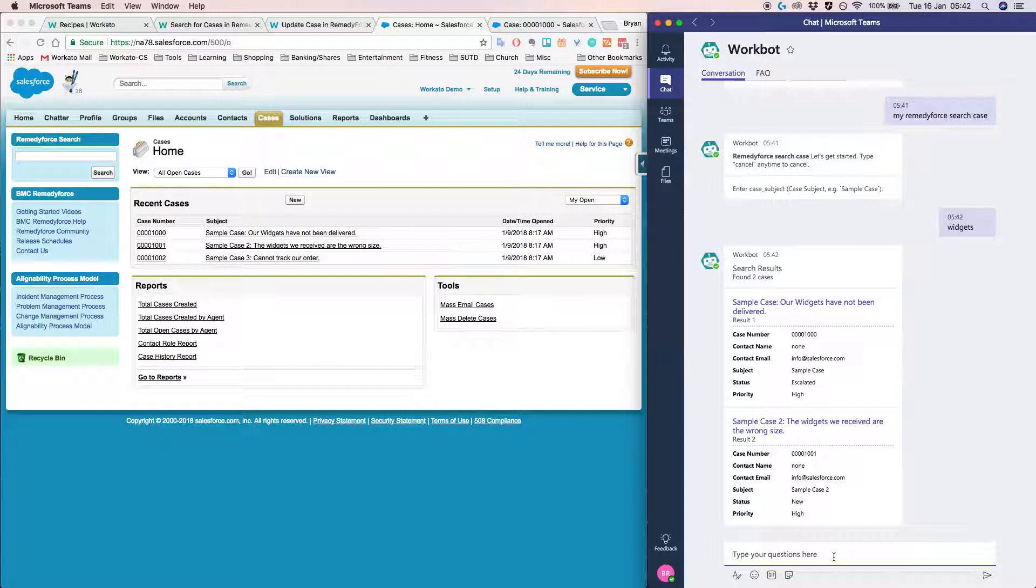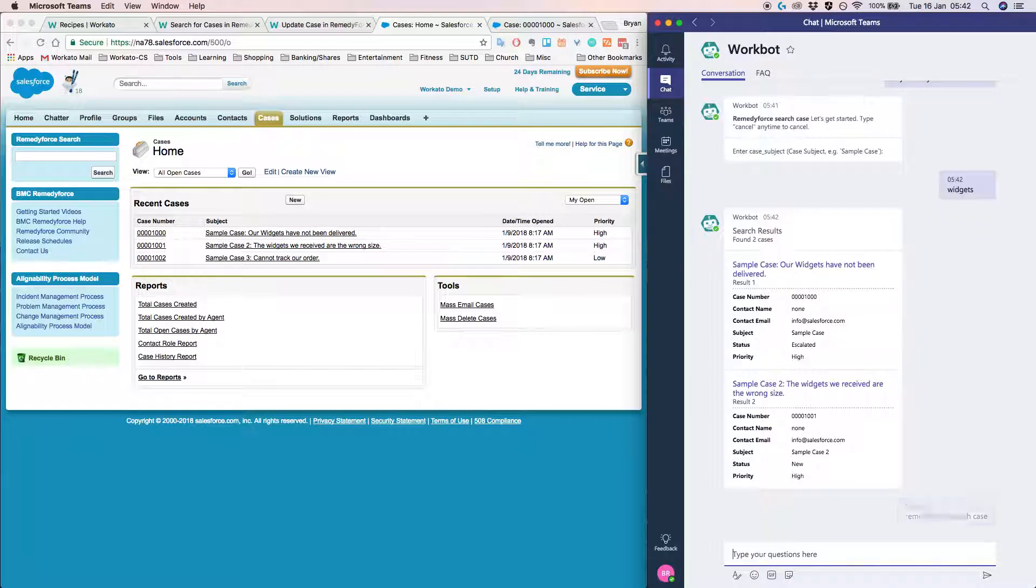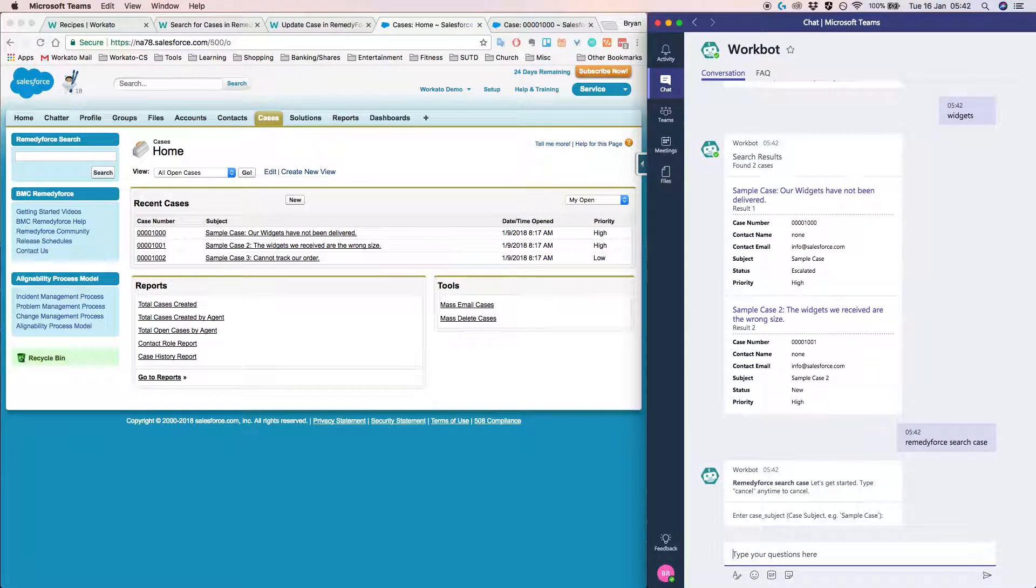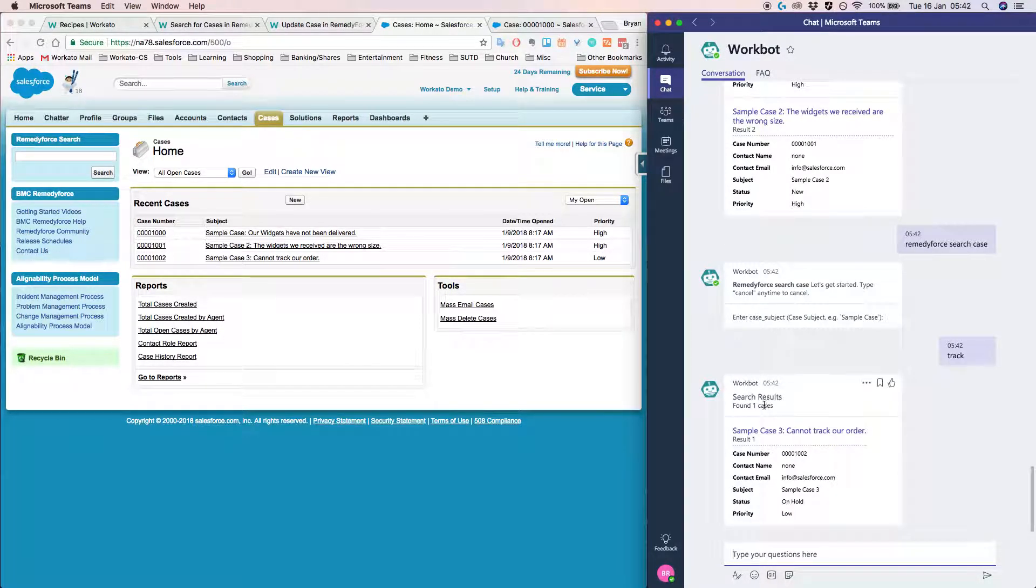So instead of doing the help, I can actually do remedy force search case. And in this case, I'll just search for track and this one will pop up. We just found one case.